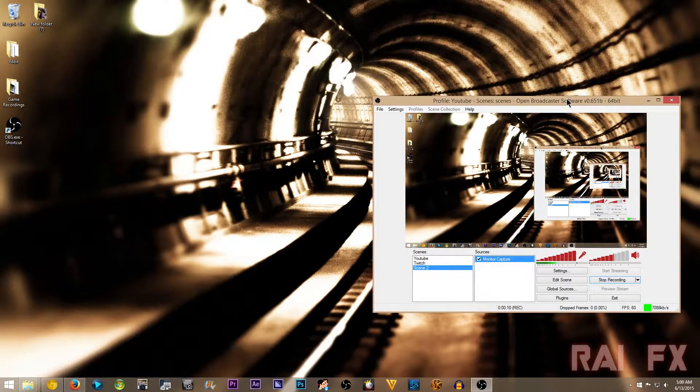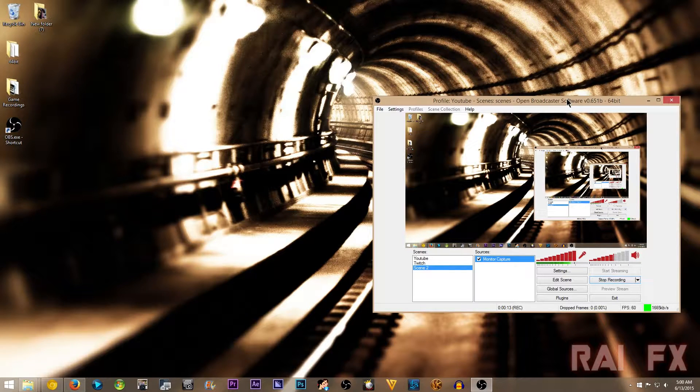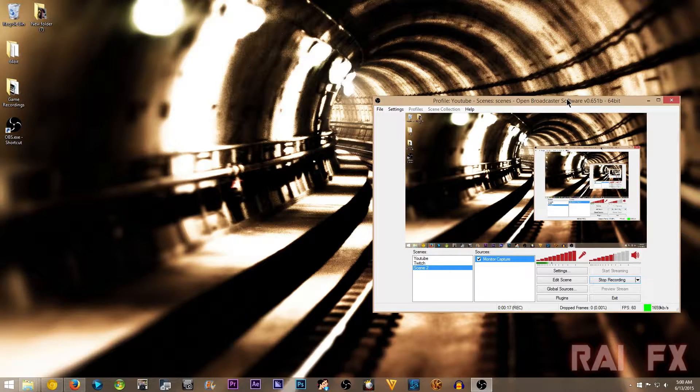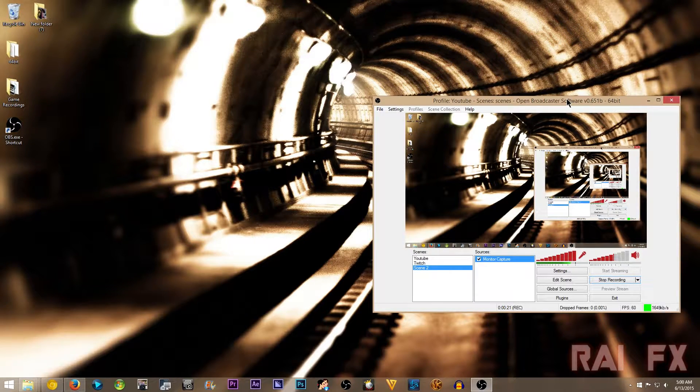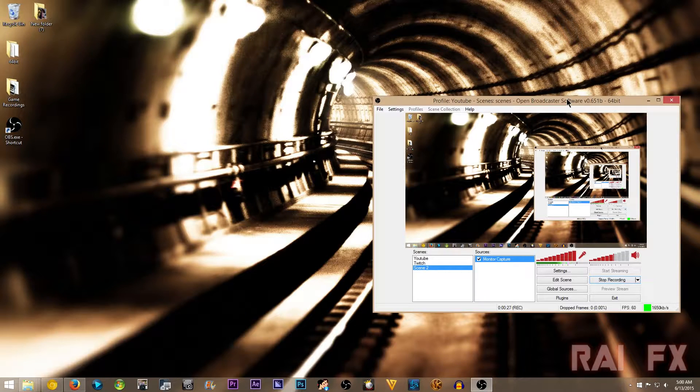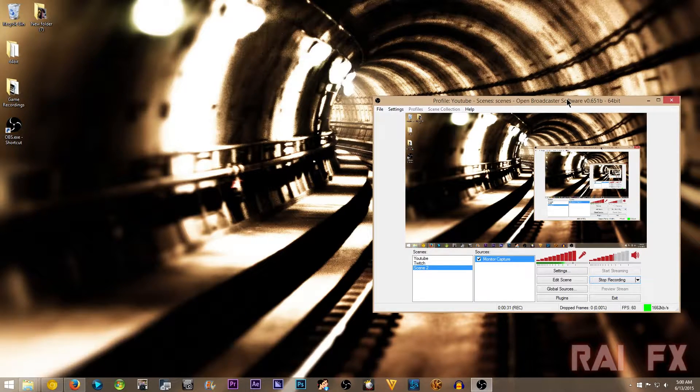What this is used for is, say if you want to have high quality settings for your local recordings to post on YouTube or whatever afterwards, and then you want to be able to stream at a low bitrate because Twitch requires that you have a low bitrate to stream.